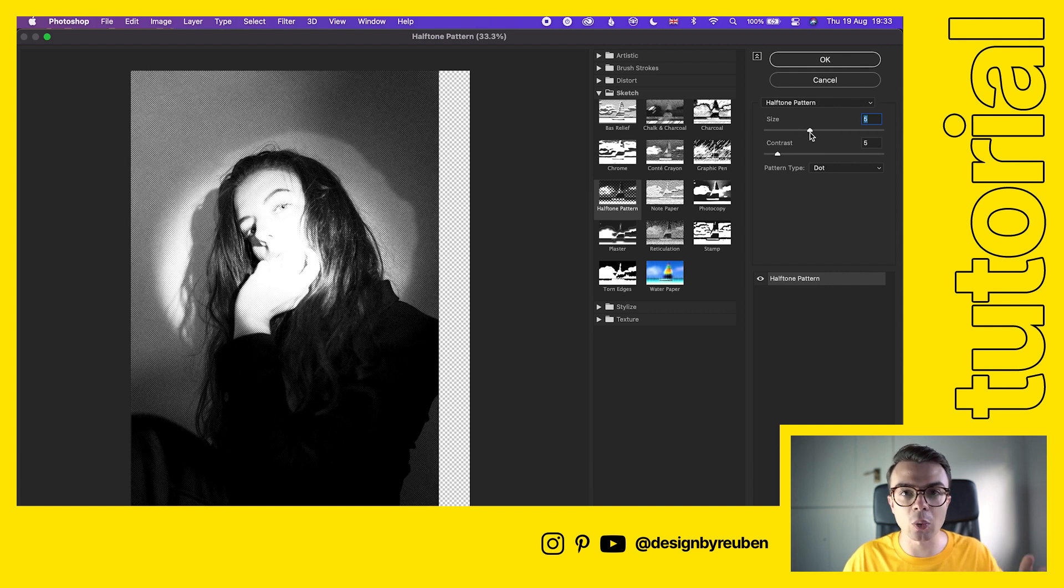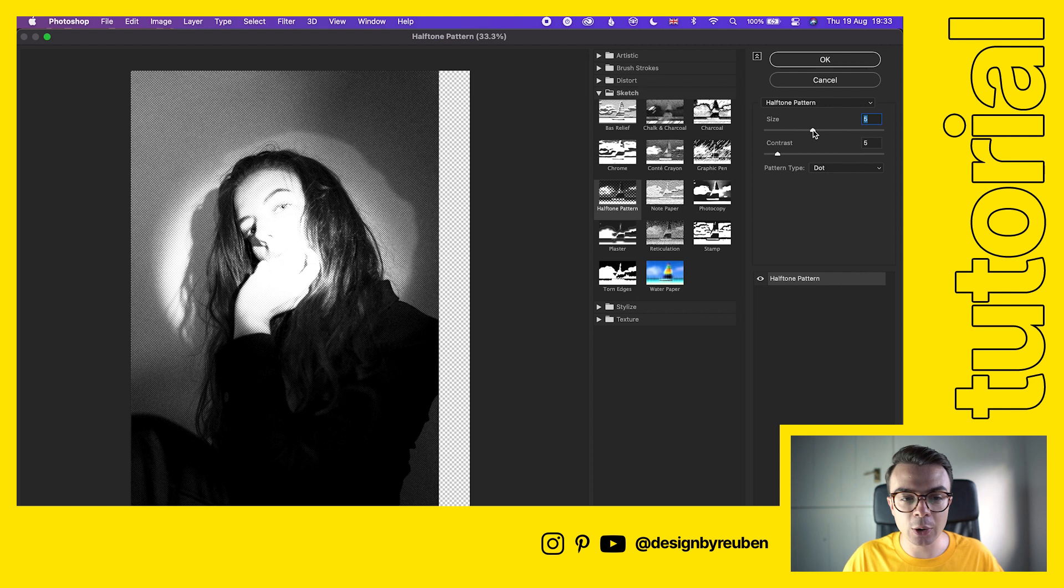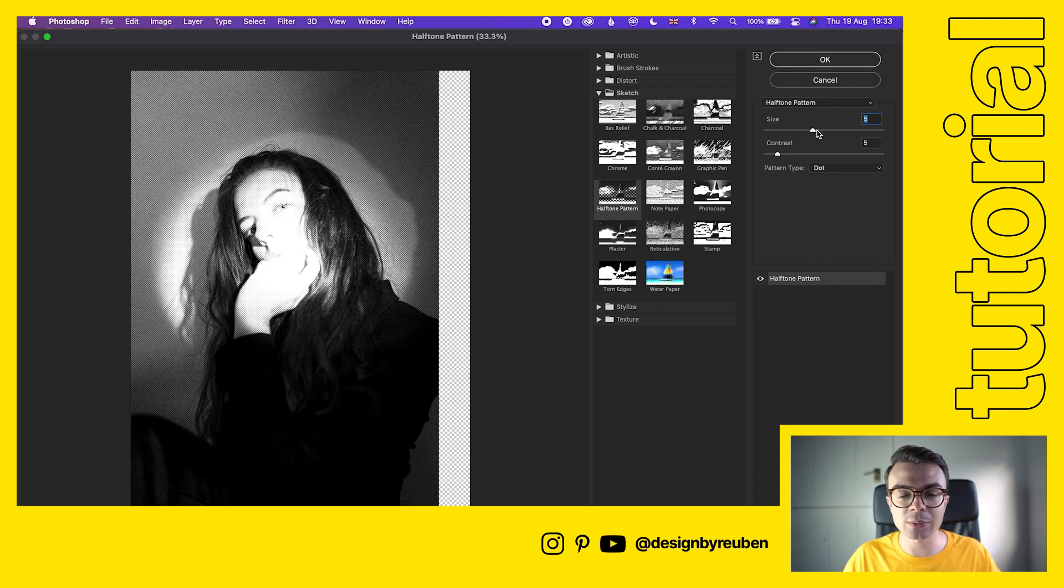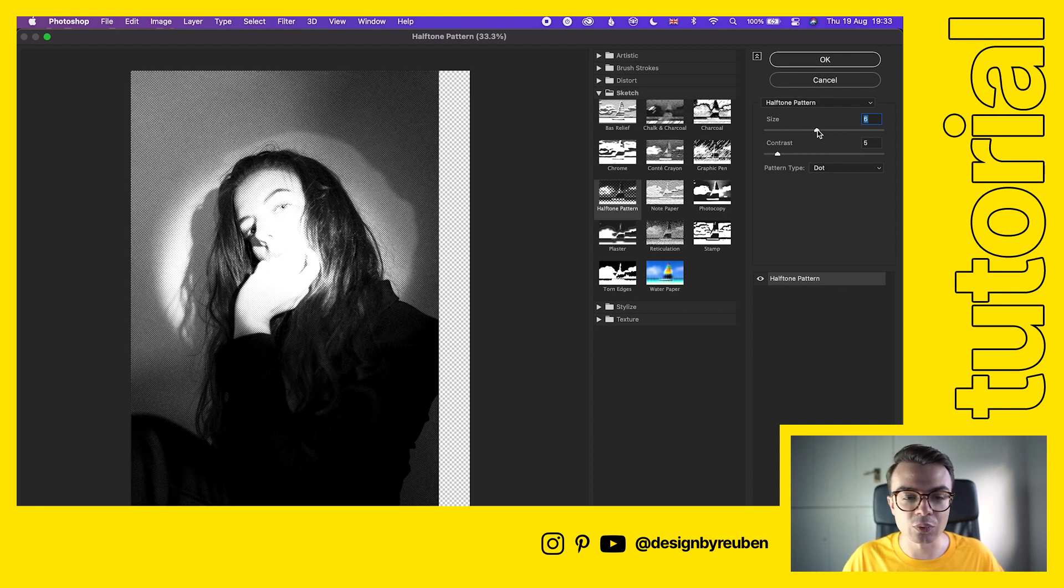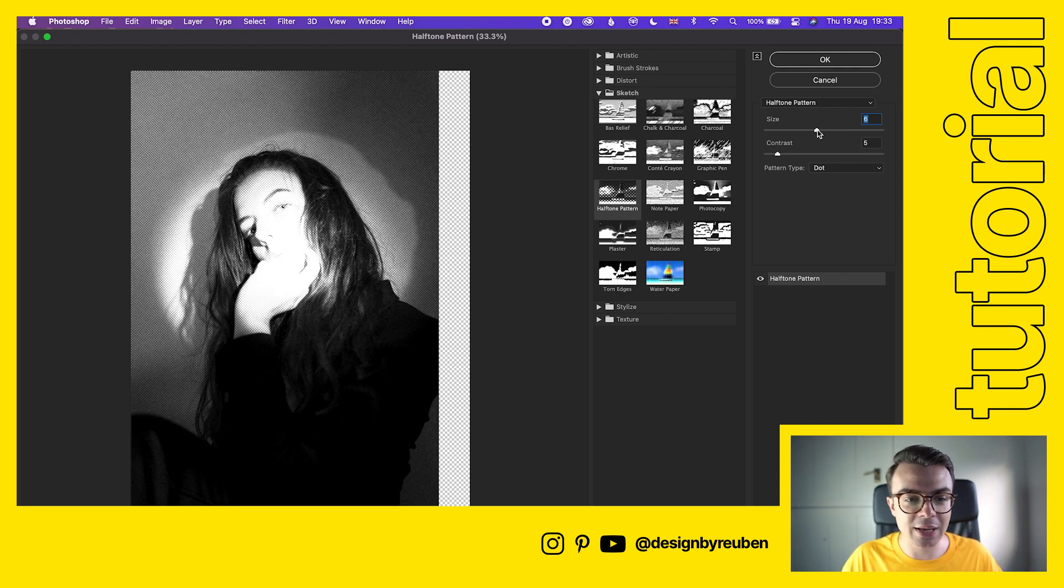We've also got a pattern size adjuster here, and that just allows us to control how big the dots are. When we're working with posters and stuff, sometimes you want to go a little bit more just to really show off that effect.